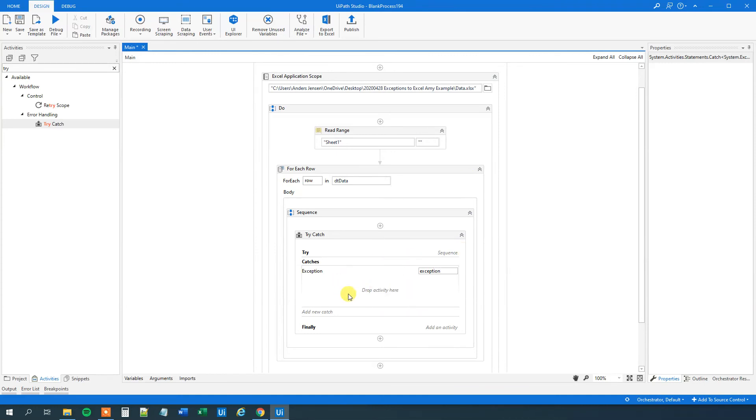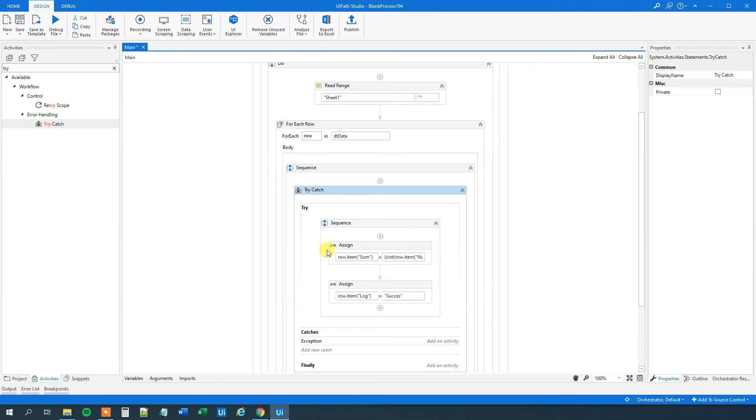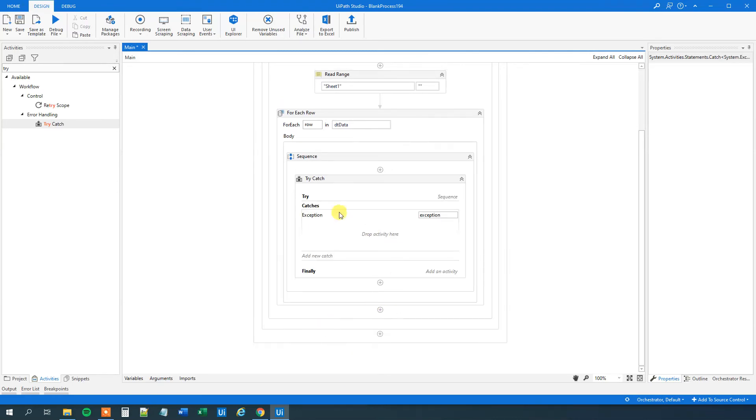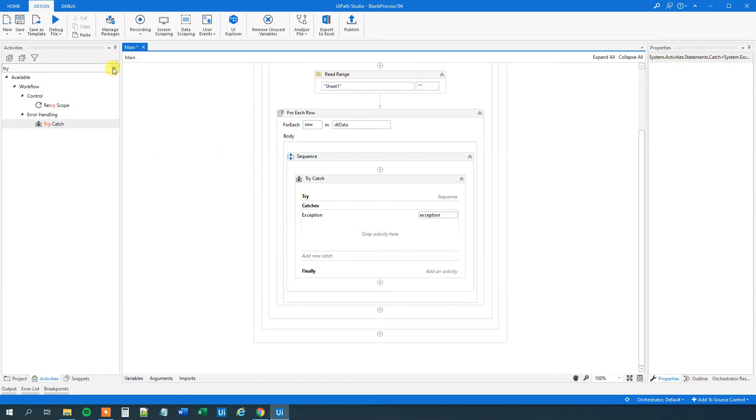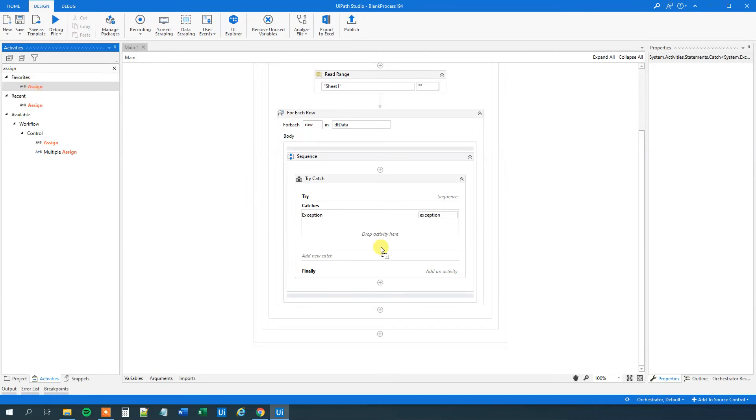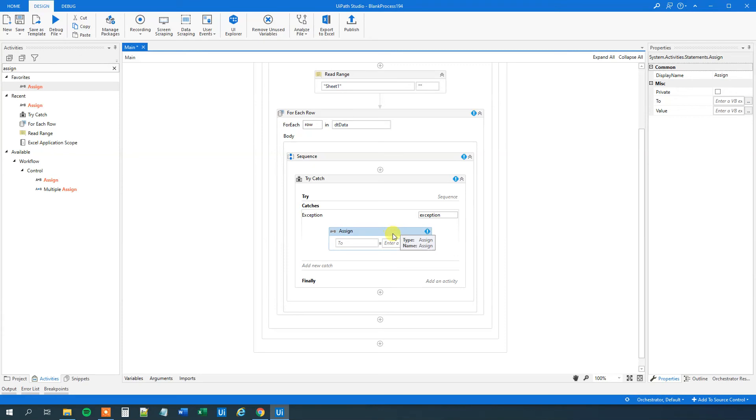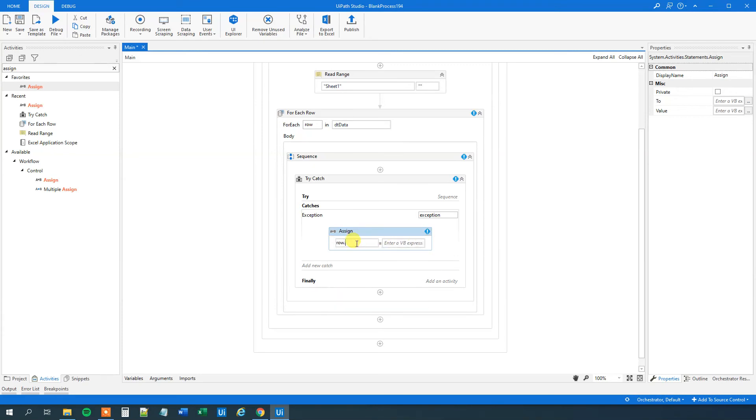But we want to update our log down here. So what we'll do here is that if this goes wrong, this sum up here, then we know that there's a letter in our data. Then we will go down to the exception, and we will have an assign to our log. So let's find an assign here. By the way, if you guys have any questions or comments, even if it's just I think it's a bad video, I think it's a good video, please comment in the section below.